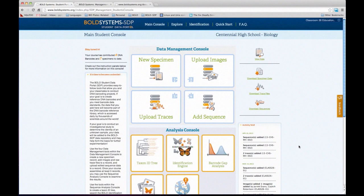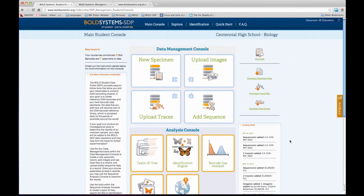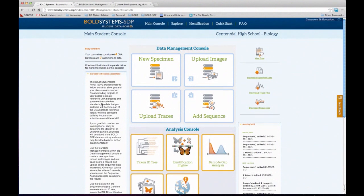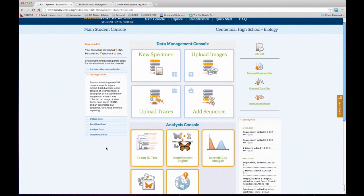This is basically how your classes would log in. When you register an account — and we'll go through that process a little bit later — you get a username and password for your classroom, and that information is shared between all students in the classroom. This is basically what they're going to be seeing when they log in: this is the student console. It has instructions on the side of how to upload data, how to get started, how to download data, and it has the main tools that students are going to be using.